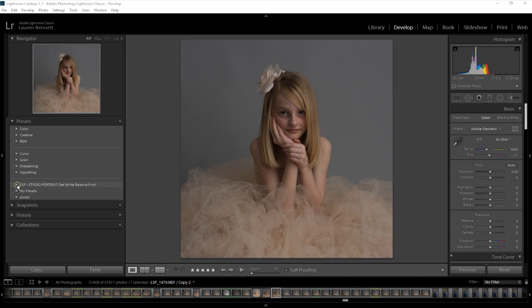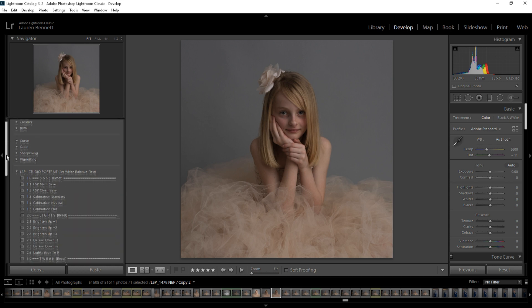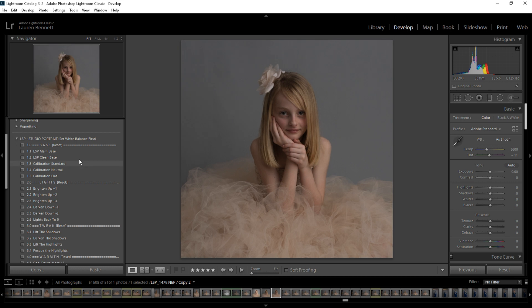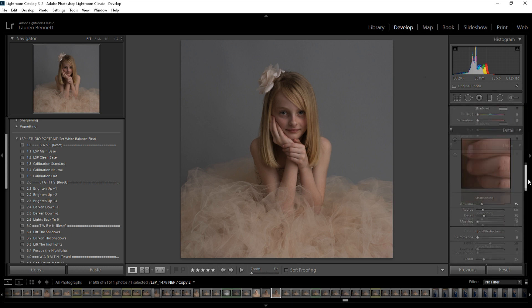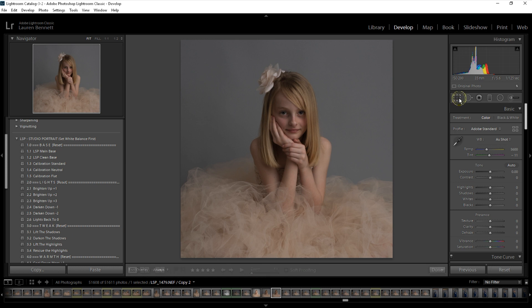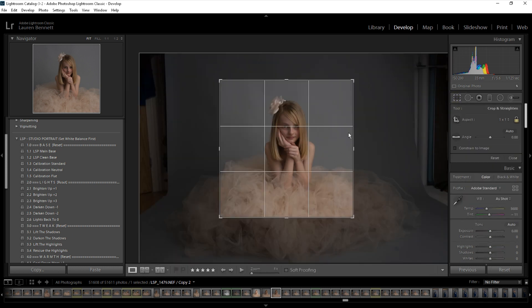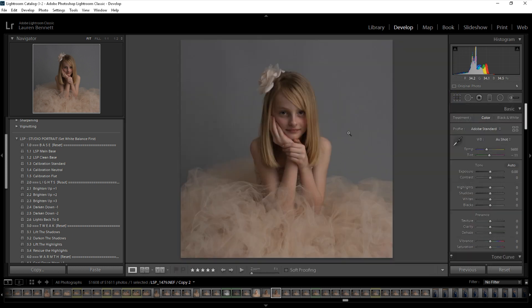For information about how to install the presets into Lightroom, how to open them up and how to get started, please watch the videos before this one on the LSP Actions YouTube channel or website. I'm going to be editing this image here — it's a raw file. I've made a copy of it so I can go back and show you the original. Nothing has been altered so far aside from a crop, so I'd recommend starting with a crop.